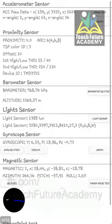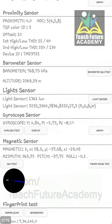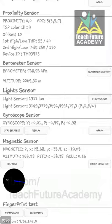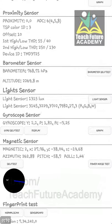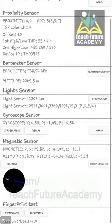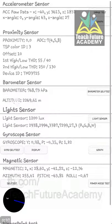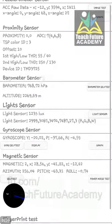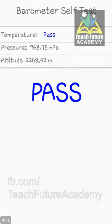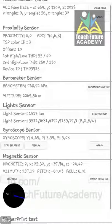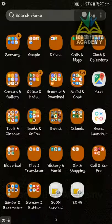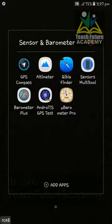If you have a barometer sensor, you can track yourself. You have to install this application on your mobile.